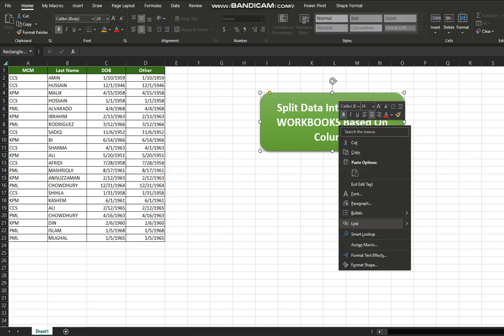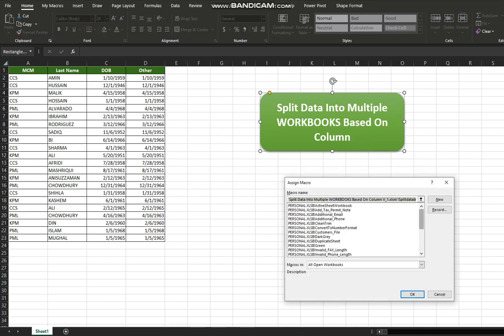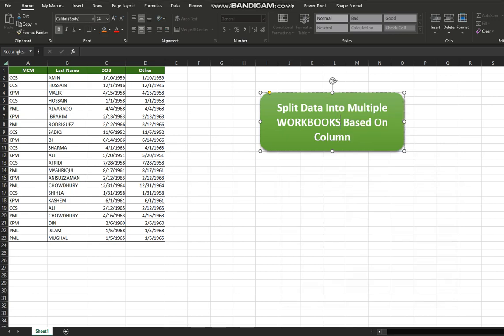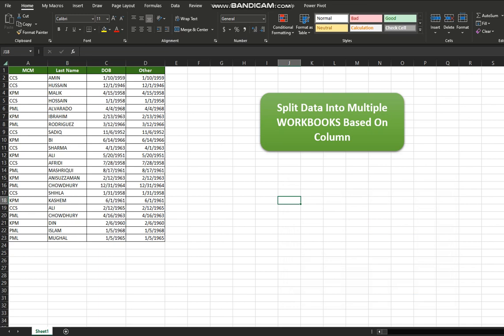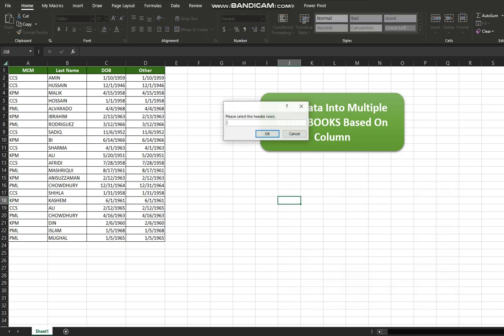Once you have clicked the button, a window will pop up and ask you to enter the row header name. My header name is the first row — I'm going to select this one.